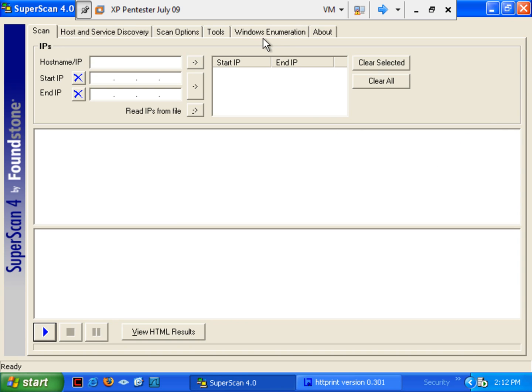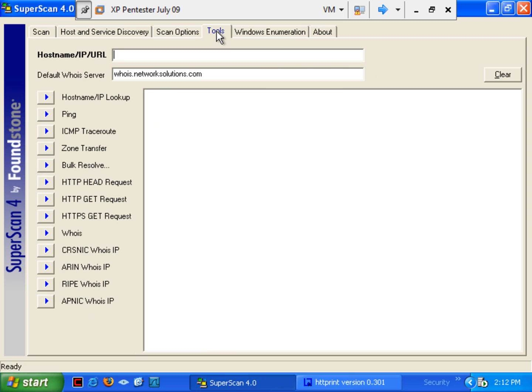We'll start out with SuperScan4. I'm simply going to that Tools tab that I made mention of previously. Now, once we're here, we're going to put in whatever we want to do. I'm just going to shove in www.mile2.com.